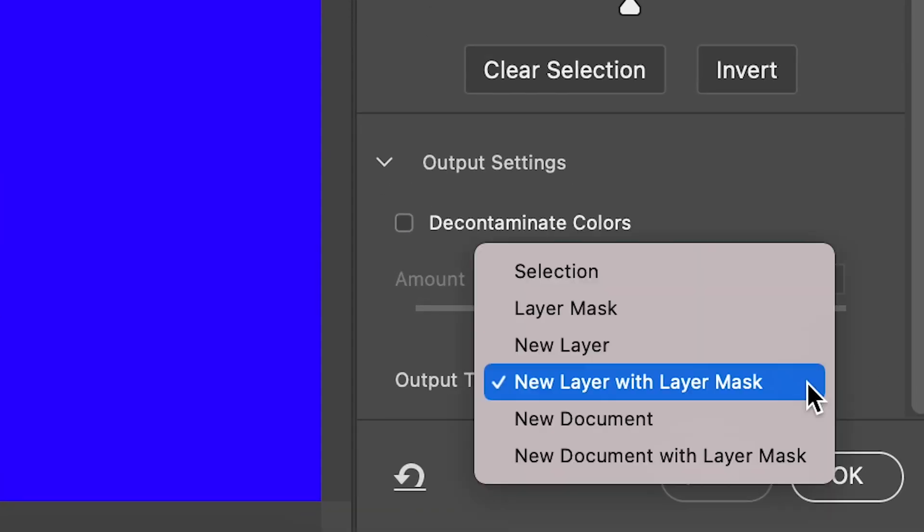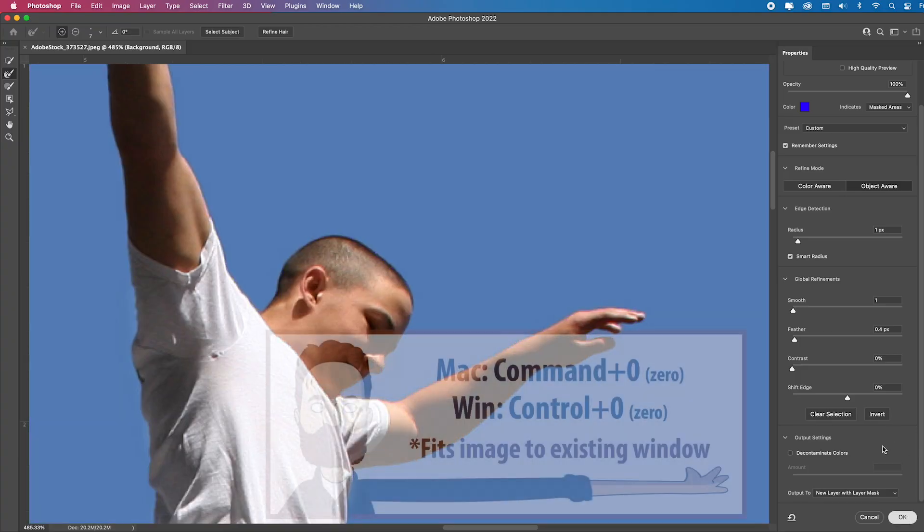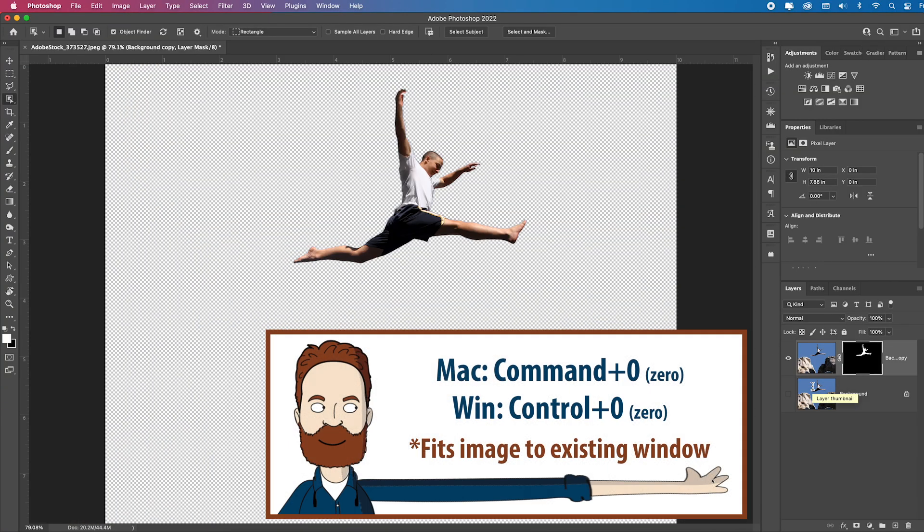I always output to new layer with layer mask, click OK. Command zero to fit in screen.